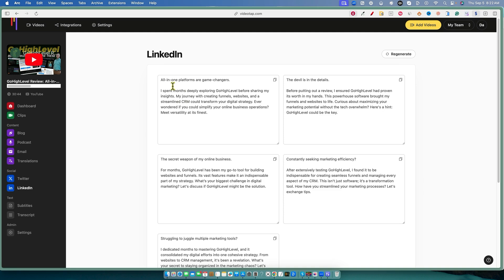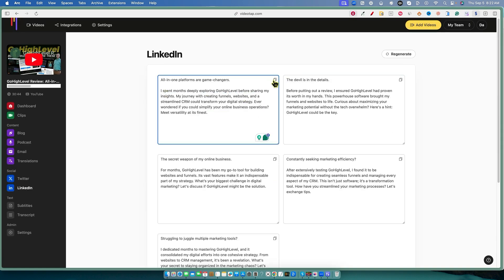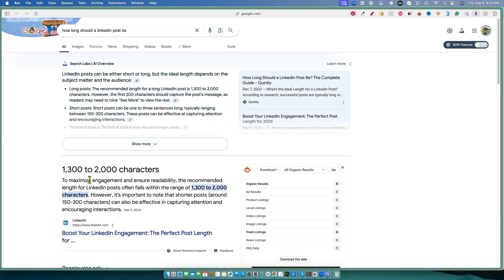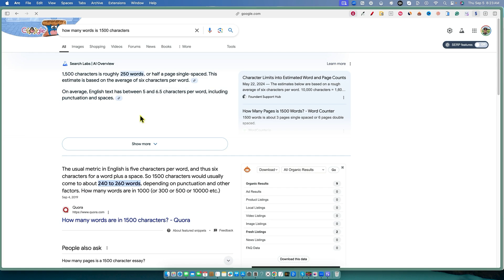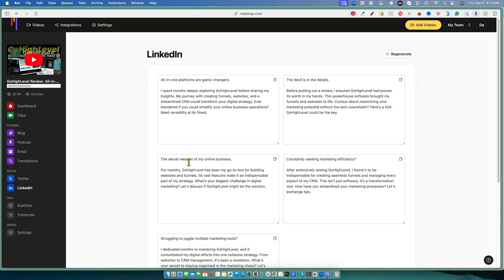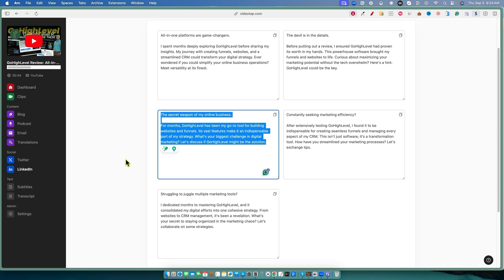So what does this say? 'All-in-one platforms are game changers. I spent months deeply exploring Go High Level.' Let me check the word count — it's 44 words. LinkedIn posts should typically be about 1,300 to 2,000 words, and that's actually coming from LinkedIn themselves. So 44 words is not going to cut it — it's more like a tweet. It's 250 characters, so we definitely need it to be about five or six times more than what they're giving us in VideoTap. It's nice that they implemented this, but they definitely need to take it to another level.